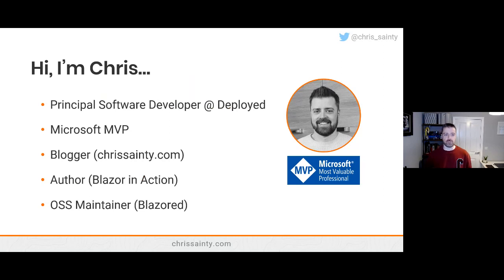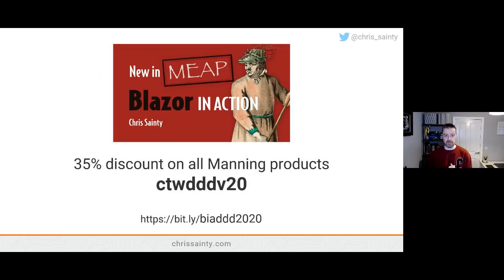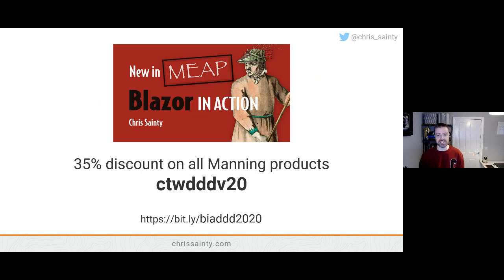I'll quickly introduce myself. My name is Chris. I'm the principal software engineer at Deployed and also a Microsoft MVP. I do blogging at chriscenty.com. My main focus at the moment is writing a book for Manning called Blazor in Action. Manning have been really kind and given a 35% discount code for anybody to use, and that works on all Manning products.